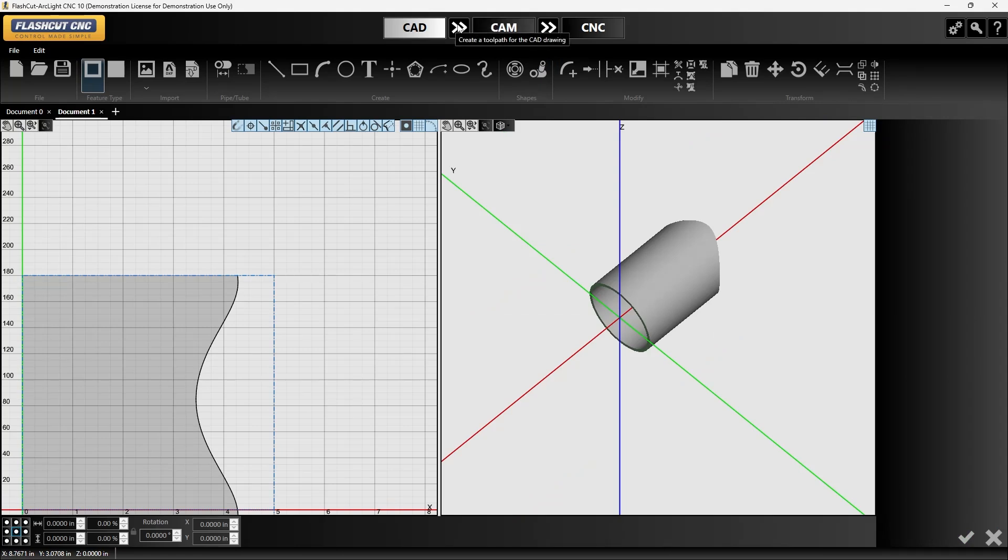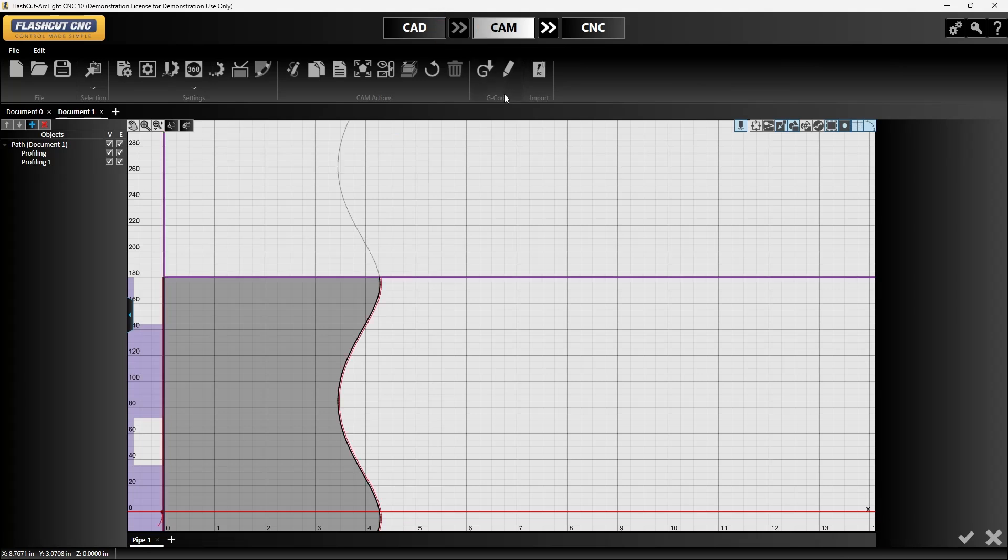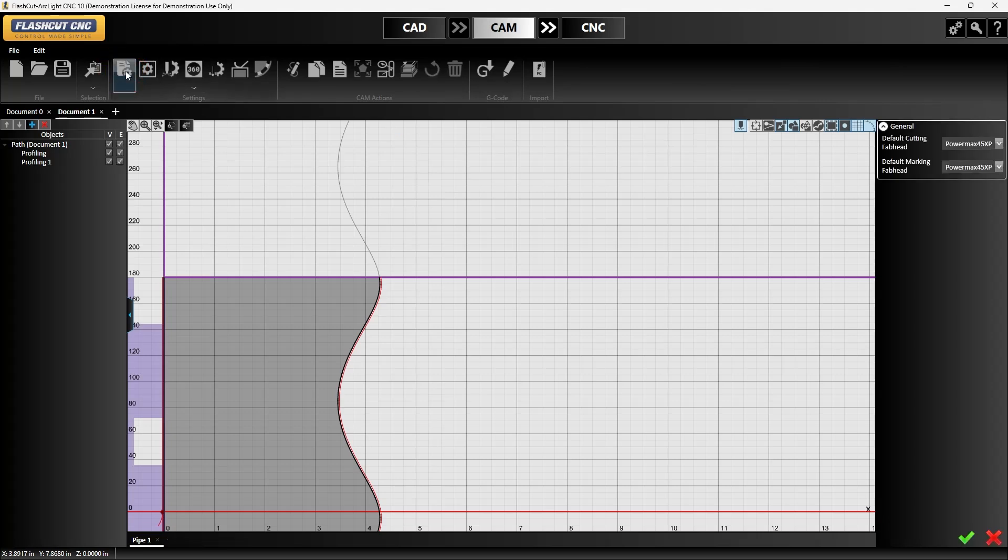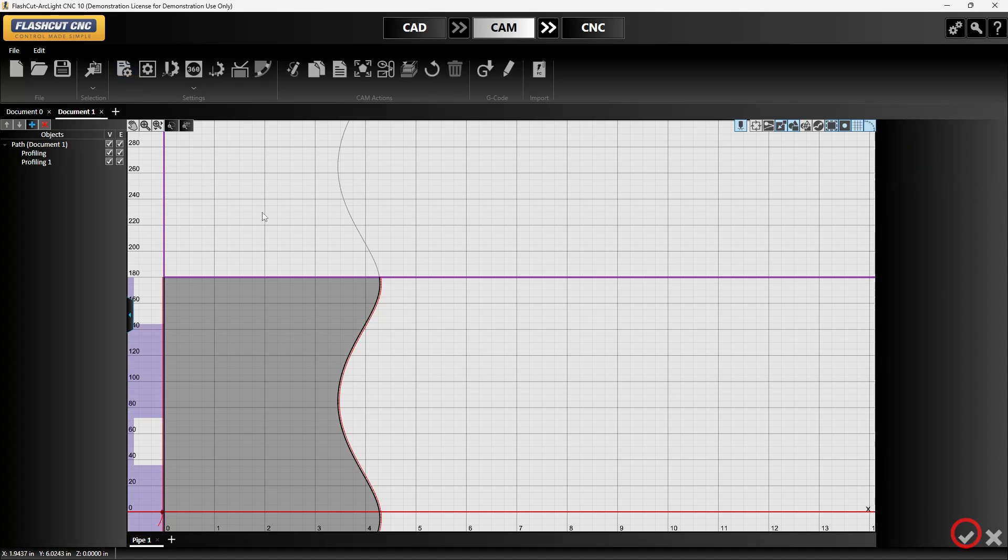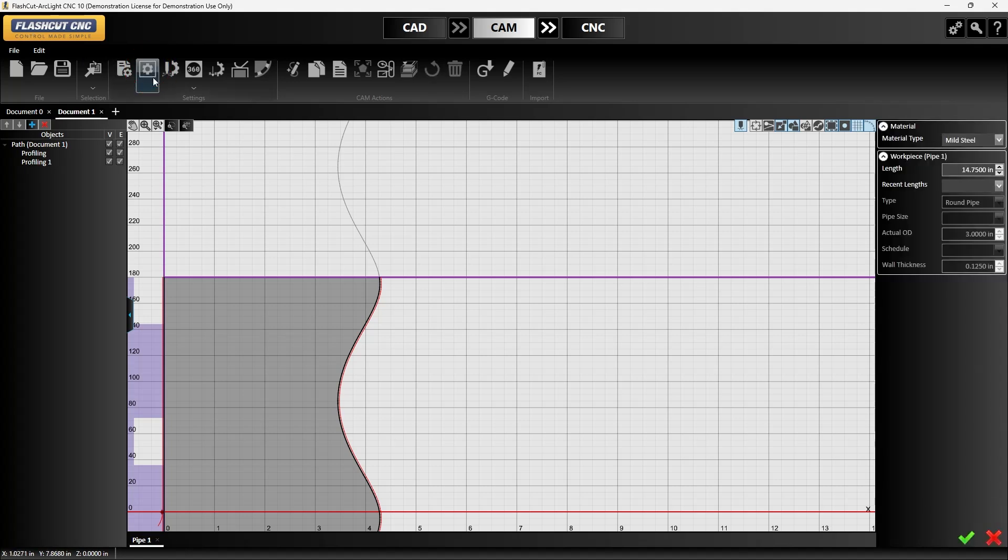This isn't going to be a whole lot different than when we're using plate cutting for plasma. So we're still going to go in and check our job settings and make sure that we have our power max selected. Then we'll select our material settings and we're using mild steel in this case. We've told it the wall thickness or the thickness of the plate that we're going to be cutting already in CAD, so we can approve this.